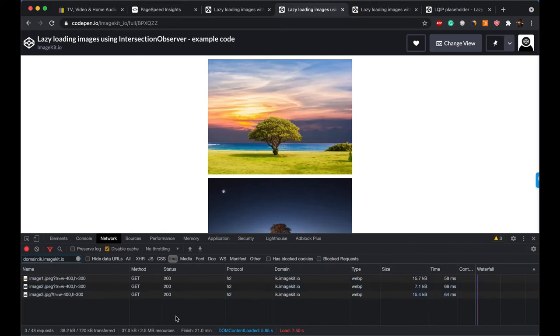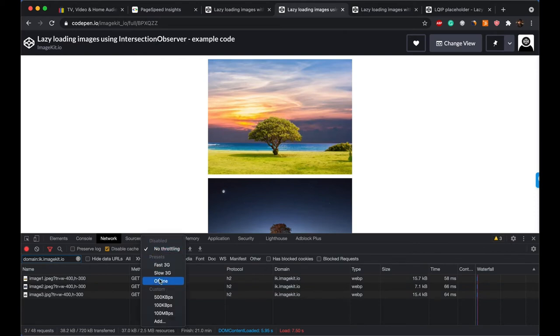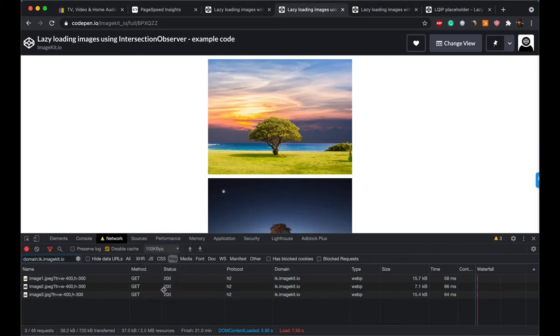Additionally, so that the effect of lazy loading becomes very clear, I'll throttle down the speed to 100 kbps. So I'll just slow down the network so that we can actually see lazy loading happening.